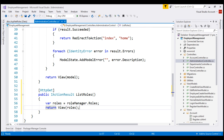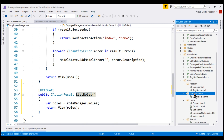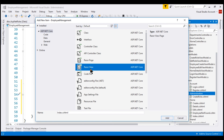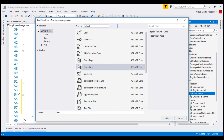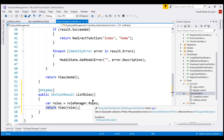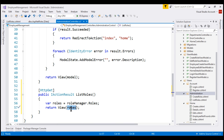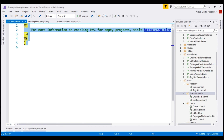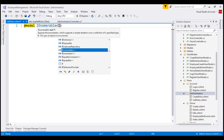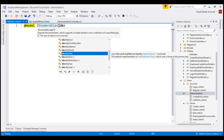Our next step is to add the listRoles view. Since the name of the action method is listRoles and the controller is Administration, we'll place this view within the Administration folder. Right-click, add new item, add a Razor View, and let's name it listRoles. The roles property of the RoleManager class returns an IQueryable of IdentityRole objects, which is what we are passing to the view.